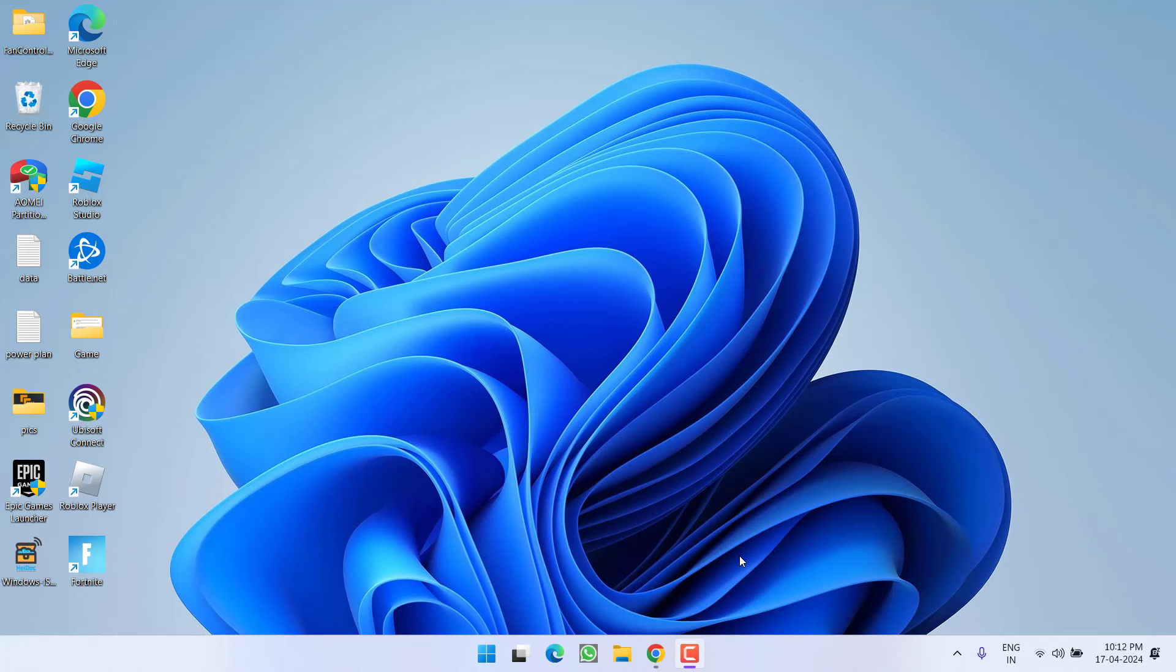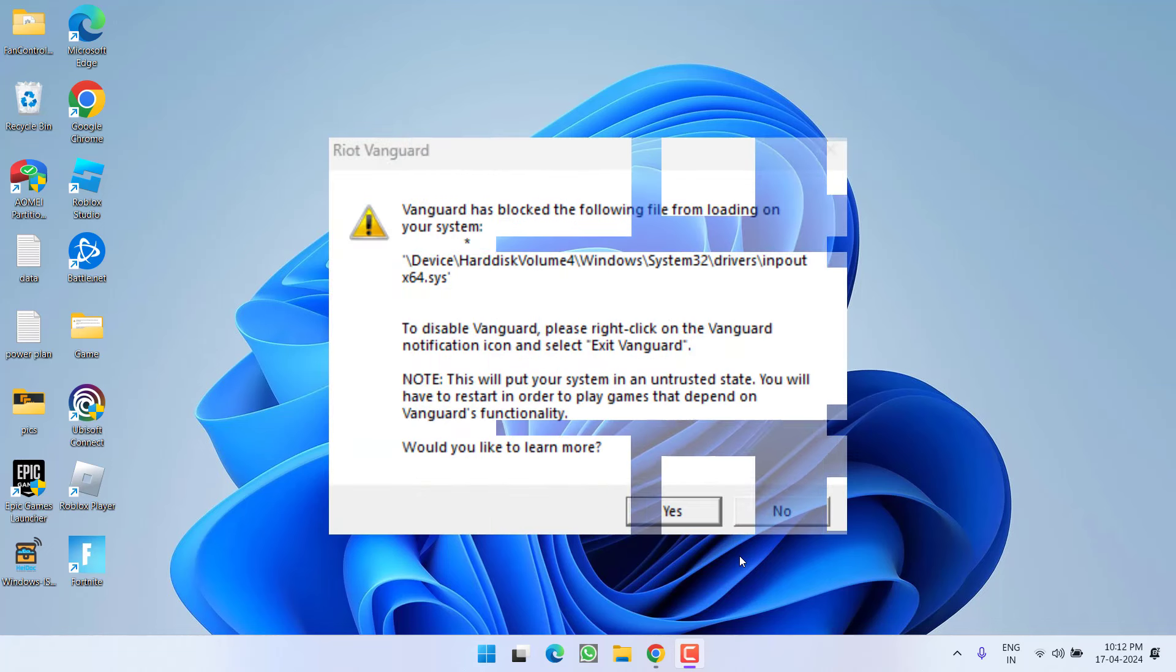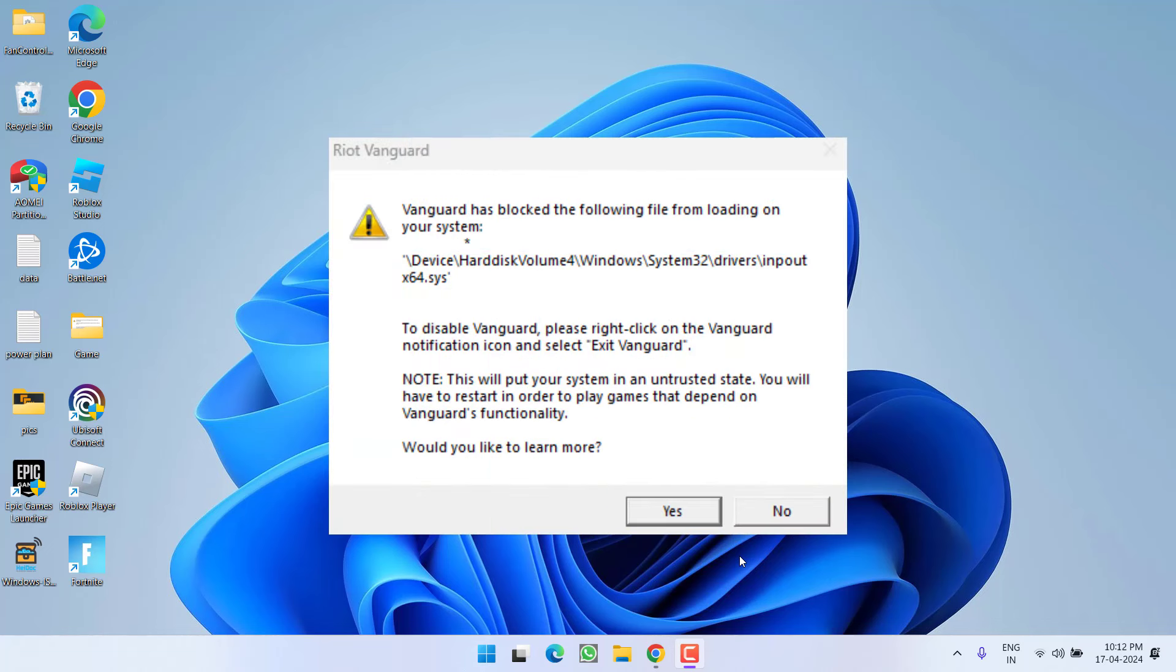Hey friends and welcome back to my channel. This video is about fixing the issue with Valorant whenever you're trying to launch the game or restart your PC. You get an error: Vanguard has blocked the following file from loading onto your system, and the file name is inpout x64.sys.